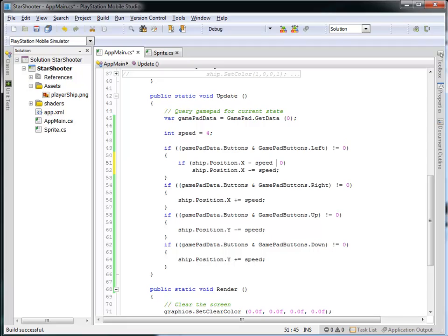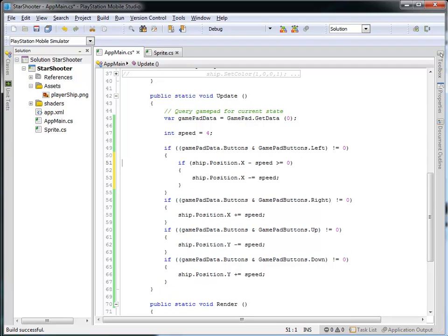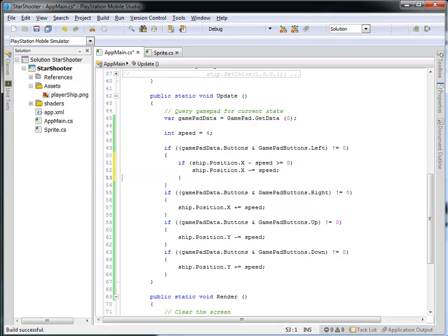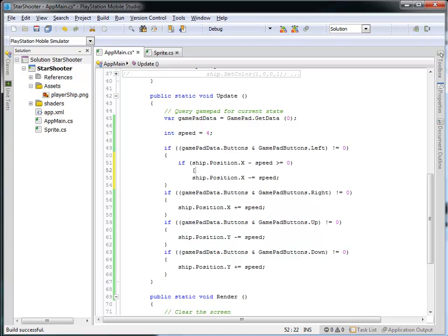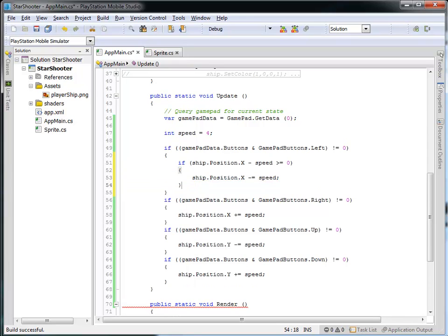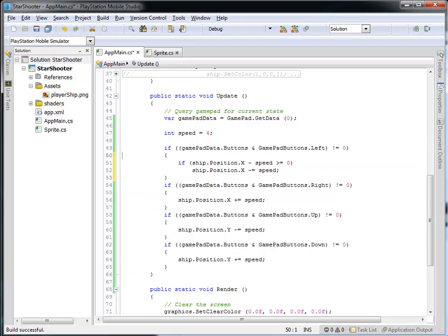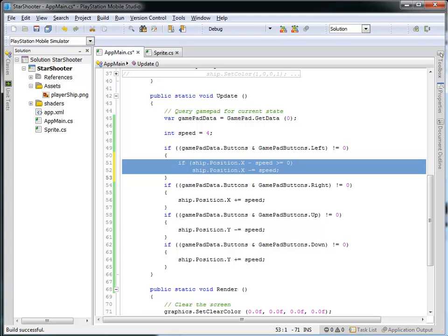I could have said greater than zero, or equal to zero, but greater than or equal to zero is the combination I want. If that's the case, I'll allow the ship's position to be moved. Notice I don't have curly braces around this code — that's not a requirement. If I'm only doing one thing I can leave them off. You could argue I don't need them on the outer block either, but it's often good practice to keep them in case you add code later.